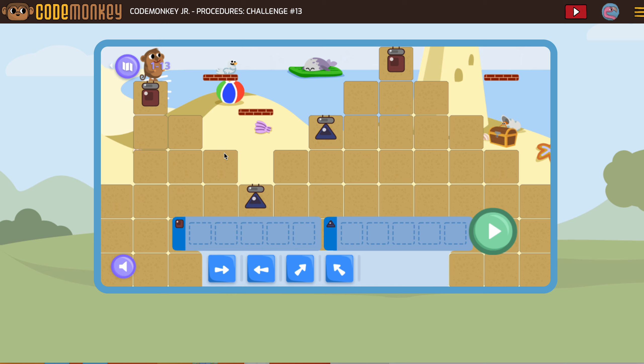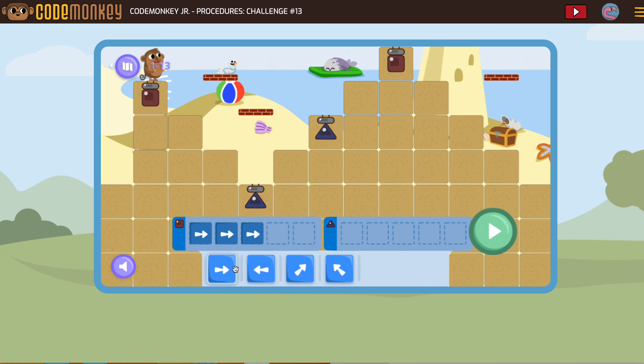So one, two, three times forward. One, two, three.